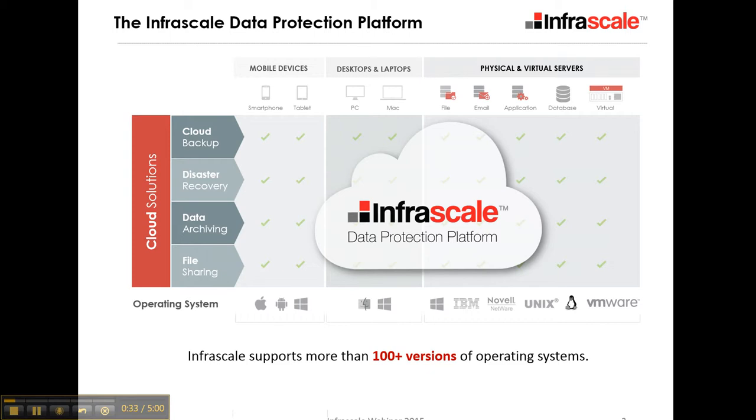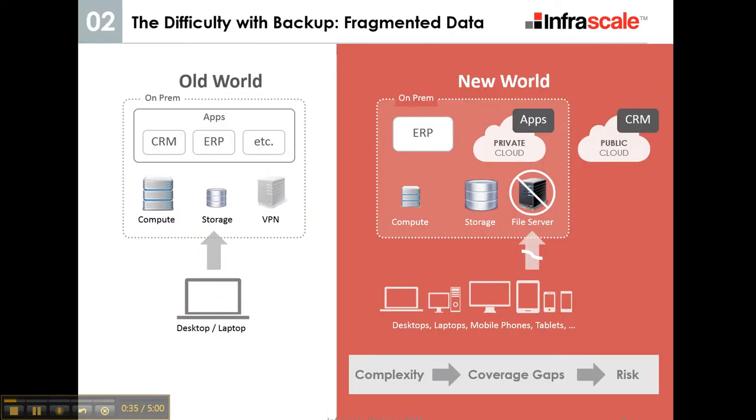With such a distributed network of information, you need a central place to be able to manage it because it's no longer as simple as just being able to say everything's on-site on this network.